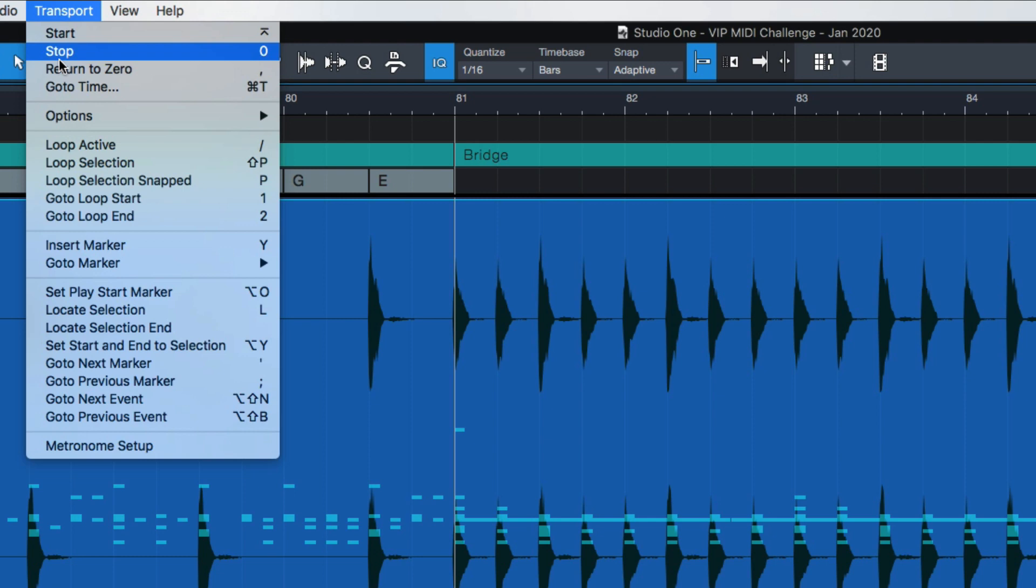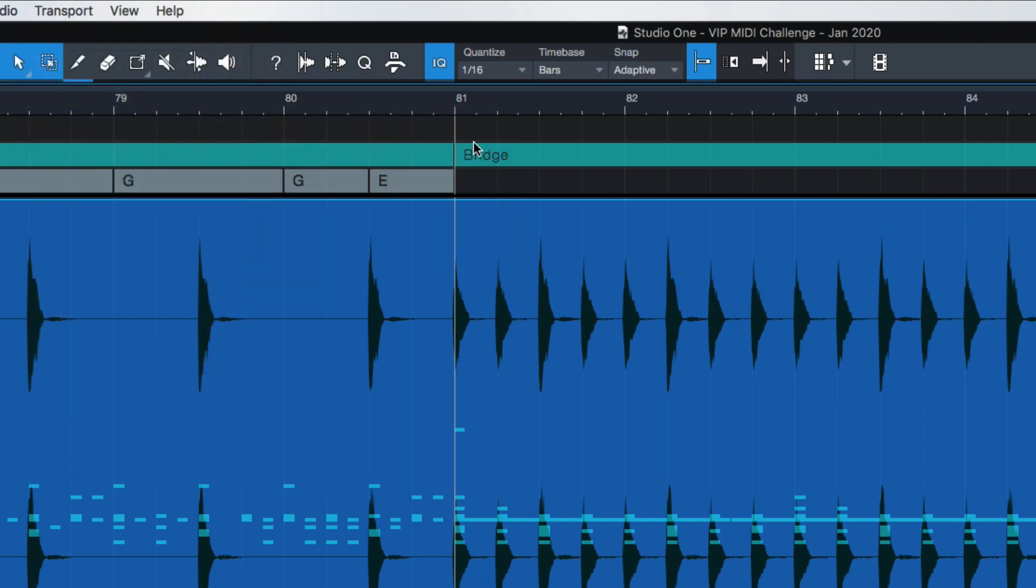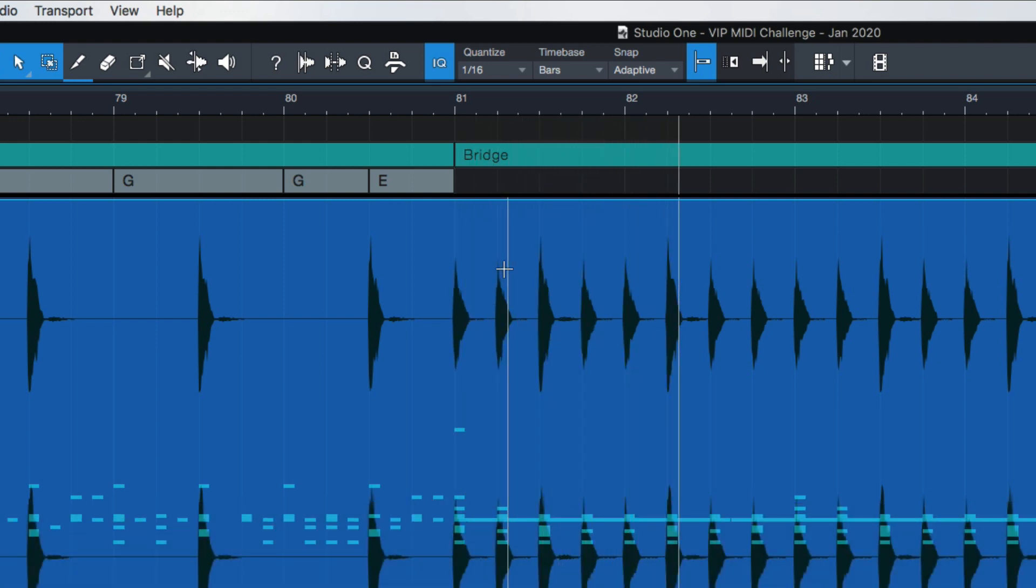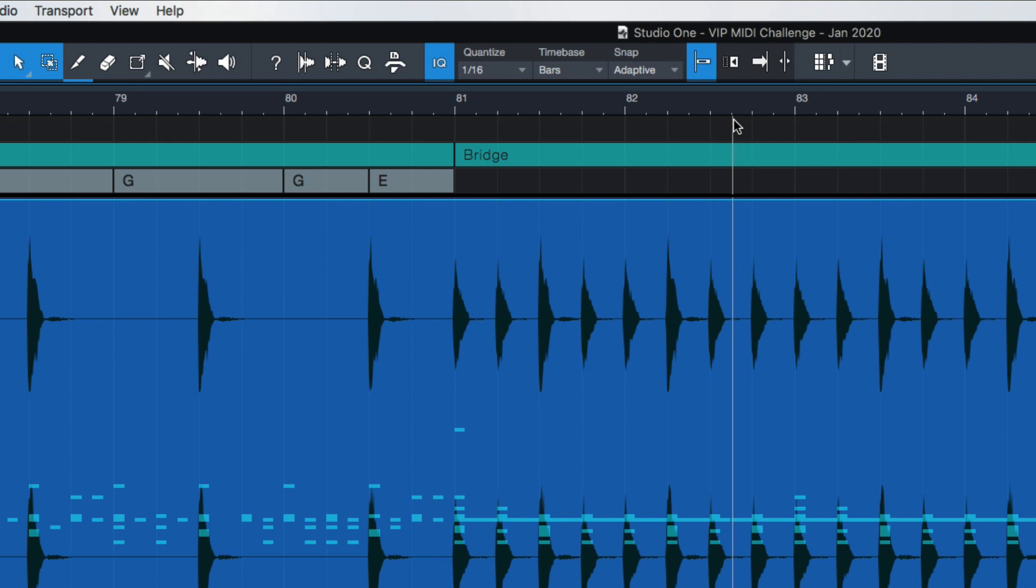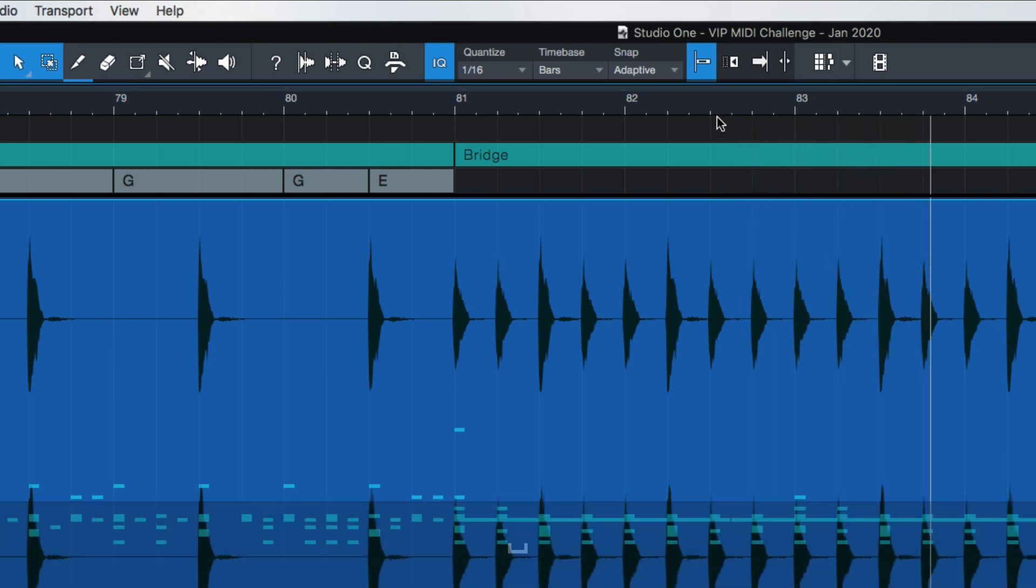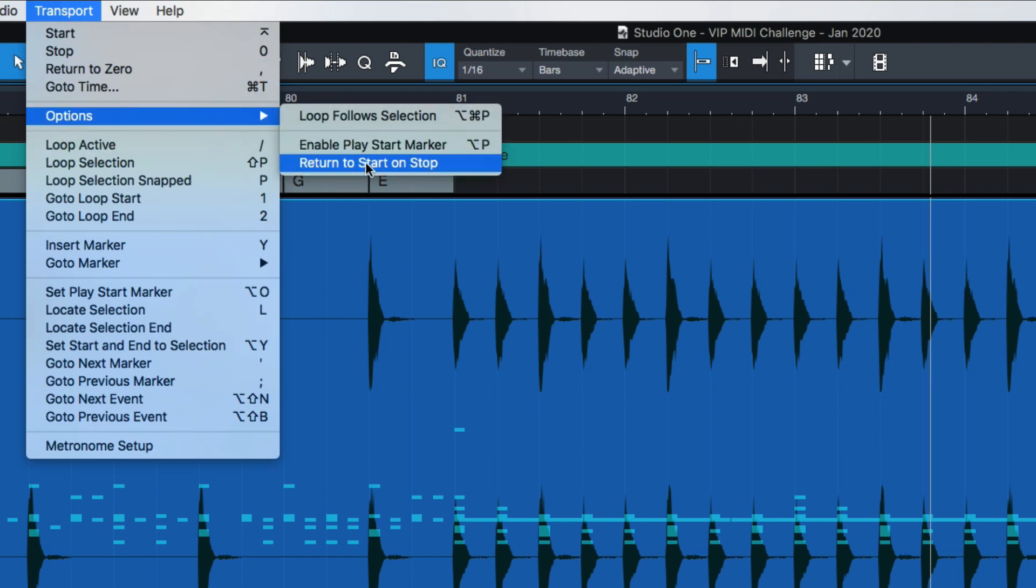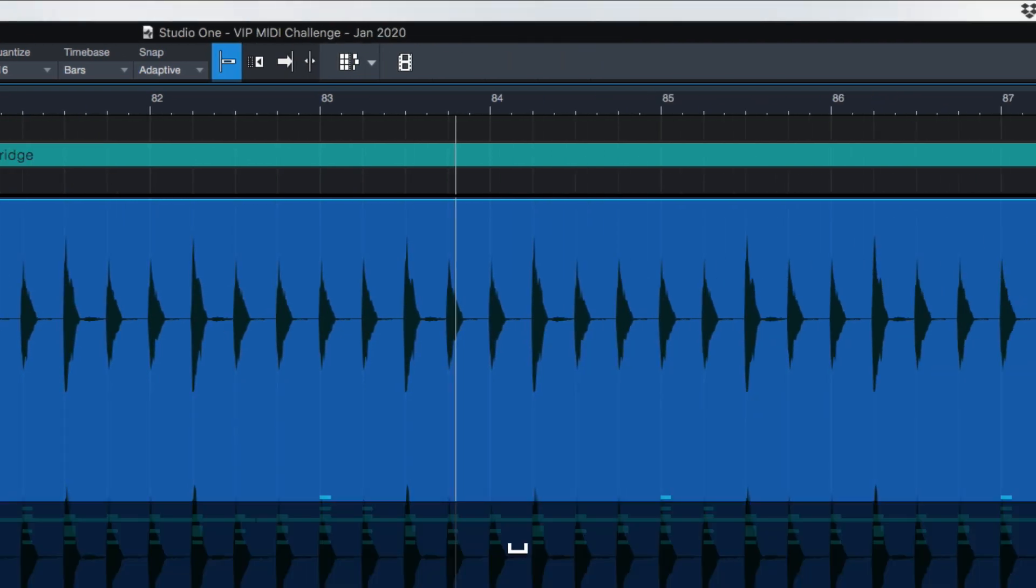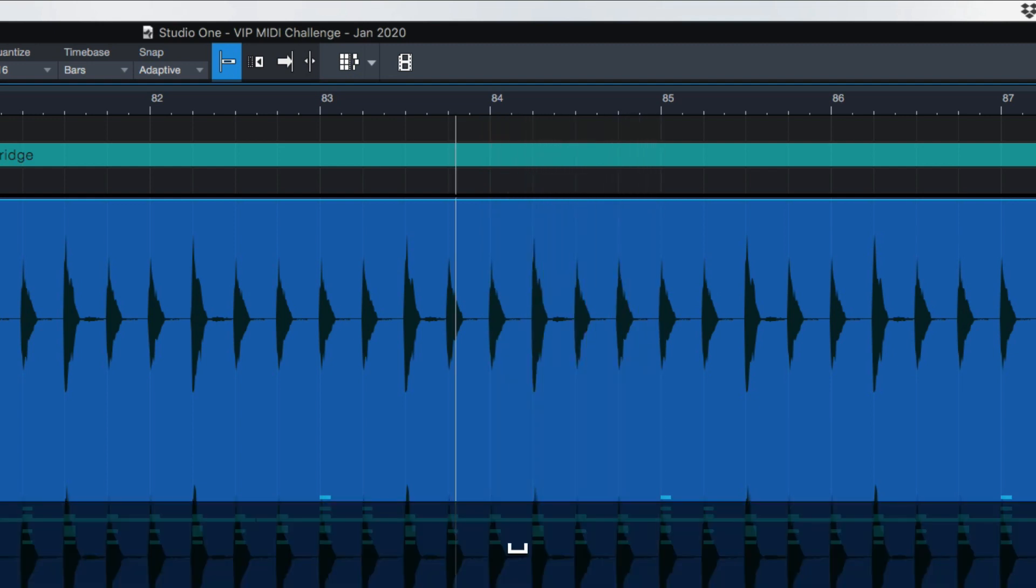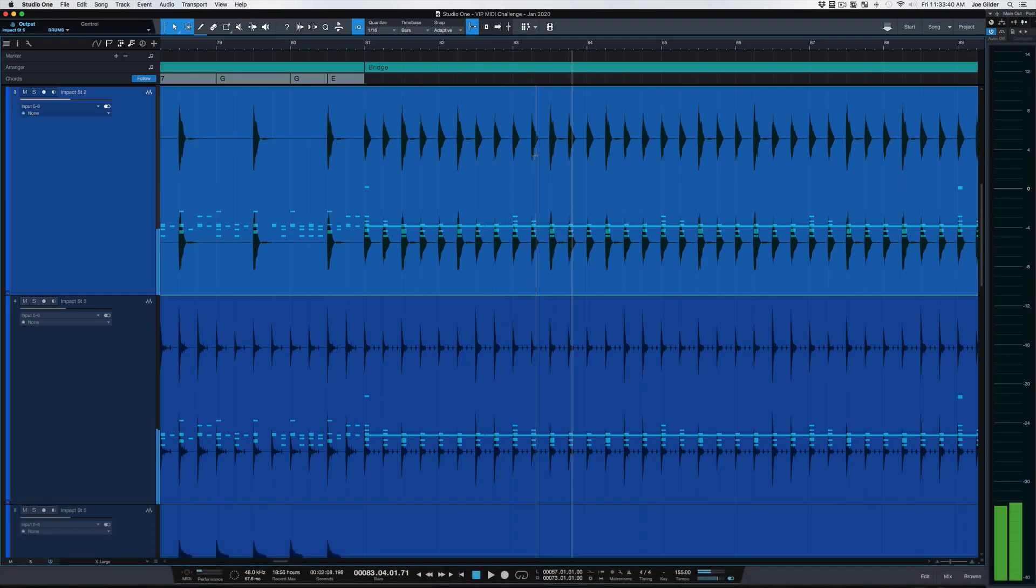Come up to transport, go to options, return to start on stop. Make sure that's enabled. Otherwise, you'll go like this. You'll hit play, and then you'll stop playback, and the cursor will stay right there, and it'll just keep stopping and moving, kind of like a tape machine or a cassette player. Nothing wrong with that. Maybe you like working that way, but if you want it to go back to where it began, use that return to start on stop option, and then every time you stop playing, it goes back to the beginning. Super handy. It keeps you from having to fast forward and rewind a whole lot.